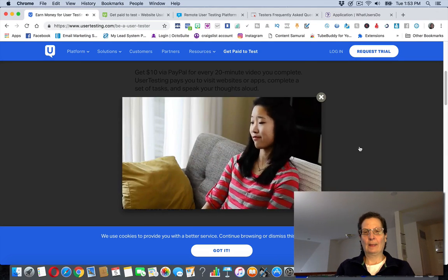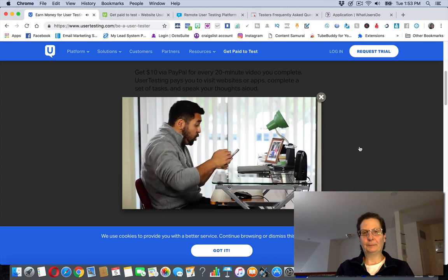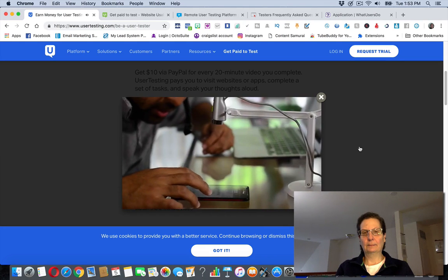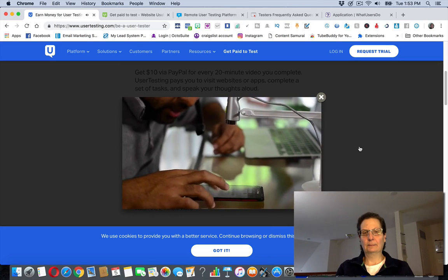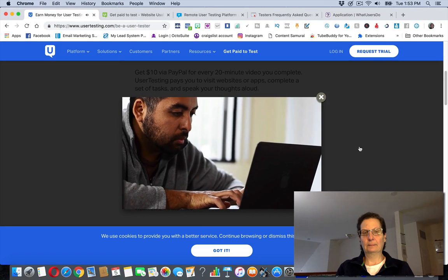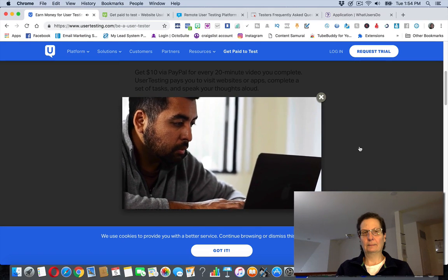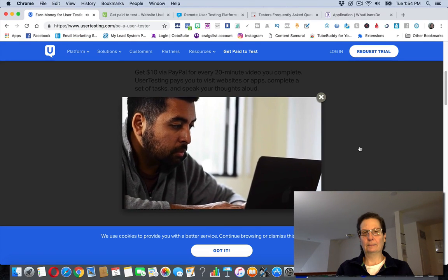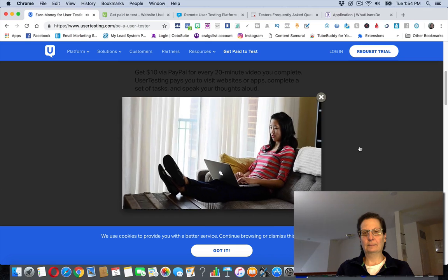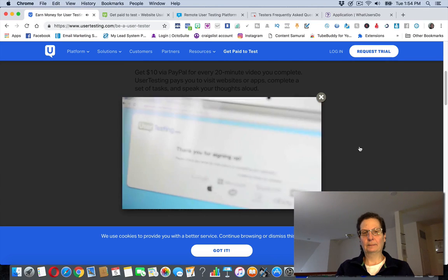Tired of complaining about bad websites and seeing nothing happen? Don't just complain about the problem. Be part of the solution. It's easy. Join our panel at usertesting.com and help make the web a better place. The application process is simple. Complete a short sample test, then provide your demographic information.